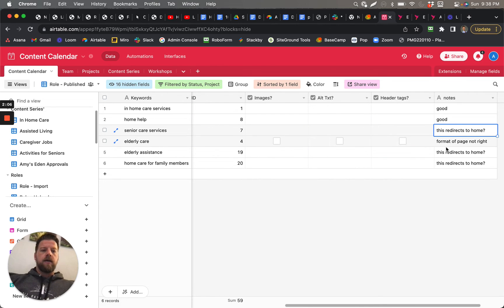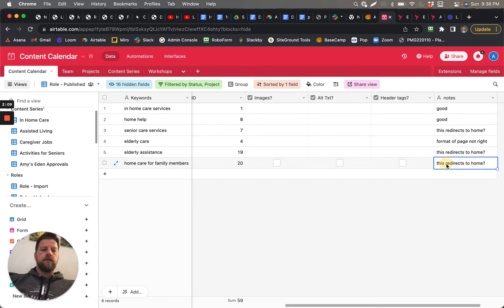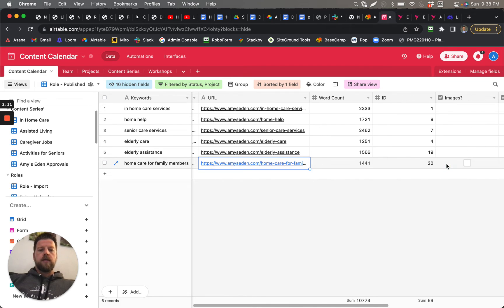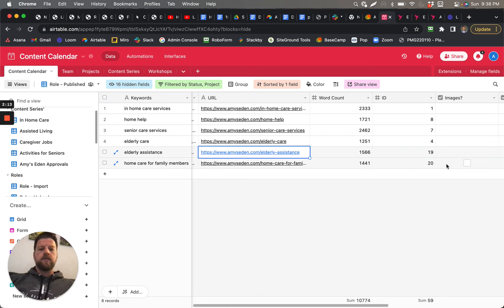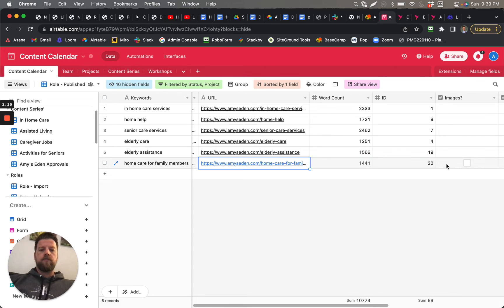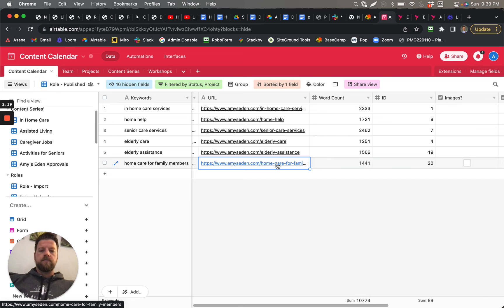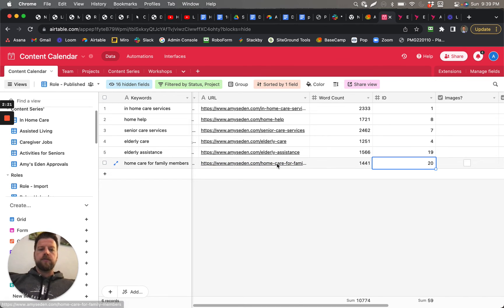So this one also redirects to the home, and this one redirects to the home. Okay, those are these two right here: Elderly Assistance and this Home Care for Family Members. So those need to be fixed so it doesn't redirect to the home page.